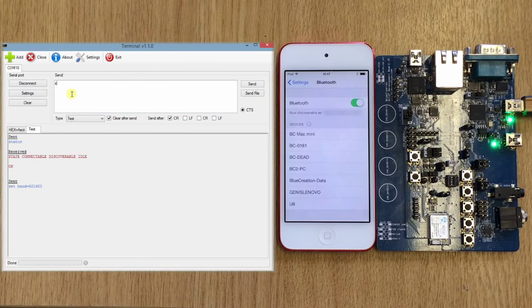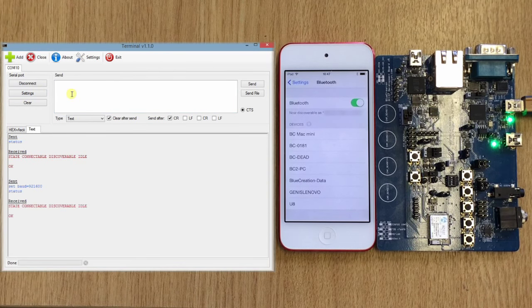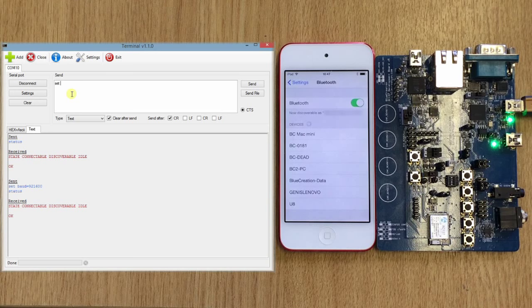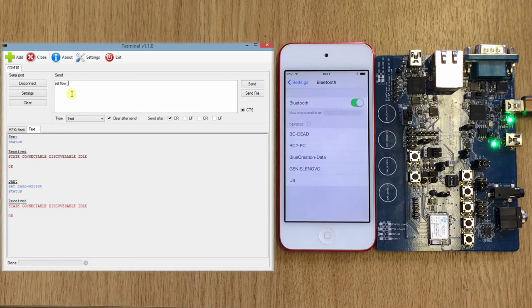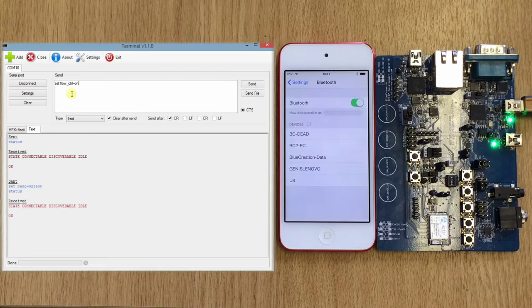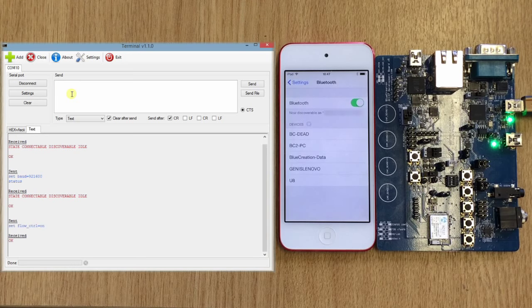And we can check status, and then we need to set the flow control to ON so that we can go into transparent mode.